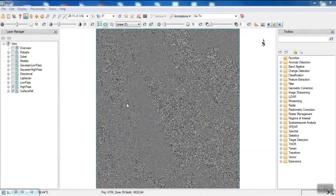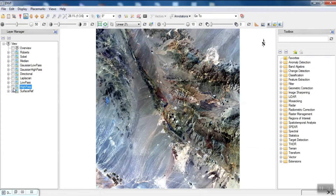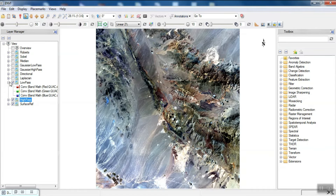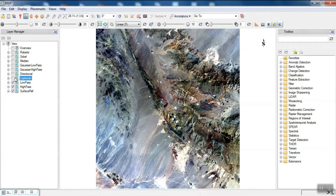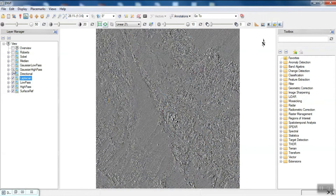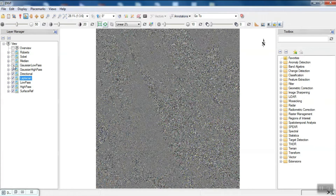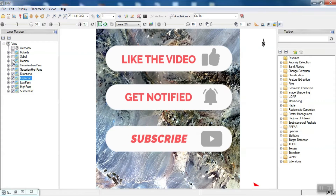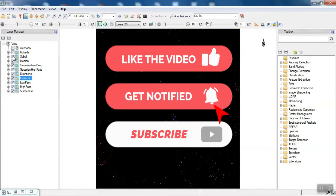In remote sensing, filters play an important role in processing. Filters can also be used to improve image quality. There are different types of filters such as high-pass, low-pass, and so on. In this tutorial, we are going to show you a number of the filters that are used in remote sensing. Before starting, we'd appreciate it if you'd subscribe to our channel.